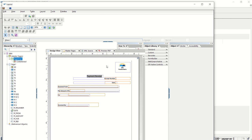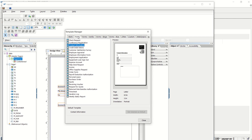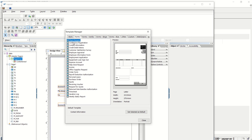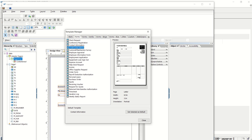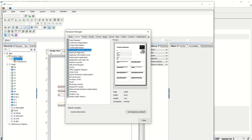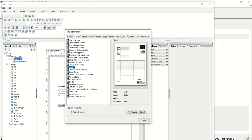In SAP there are some predefined templates which are designed by SAP, but we can also upload our own. To see those templates, go to Tools and here we can see one option: Template Manager. Click on this, and by default the tab Forms will be open. Here we can see different predefined layouts designed by SAP, such as check request, conference registration, contact information, credit memo, debit memo, and more.